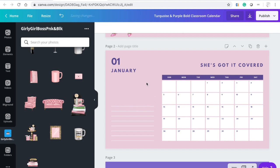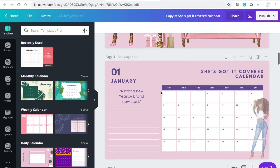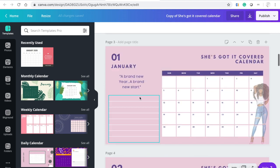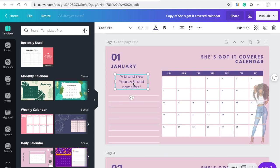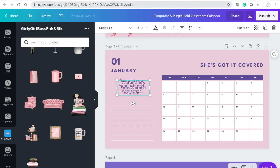For each month I created a quote. So for January: 'A brand new year, a brand new start.' This font is Code Pro. For the sake of time I'm going to just copy and paste it in here — and there you go.